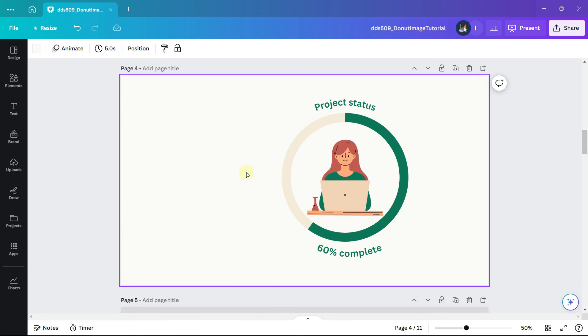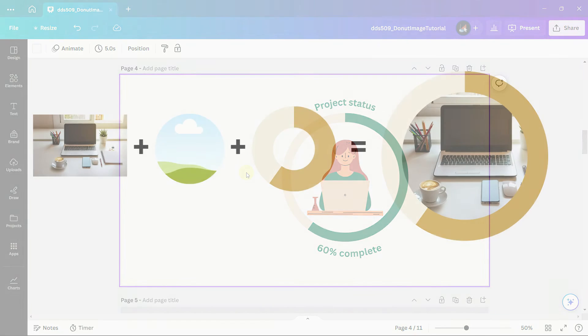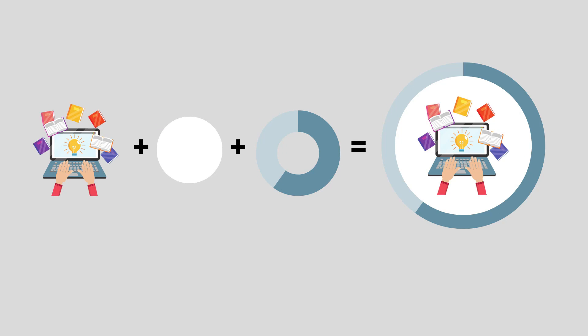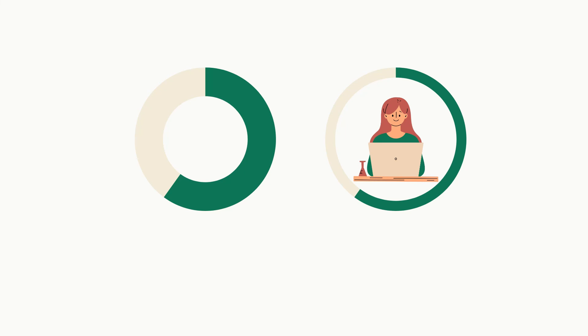To recap we looked at three methods for adding an image to a donut chart. The first strategy is to add an image to a frame and then the chart. The second strategy is to layer the image on a circle and then onto the chart. And the third strategy is instead of using a donut chart to use a progress ring where you can adjust the line width.